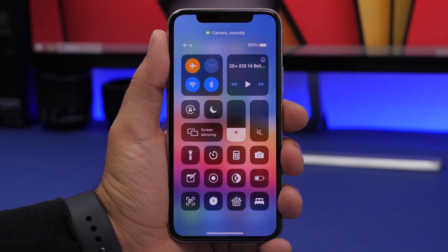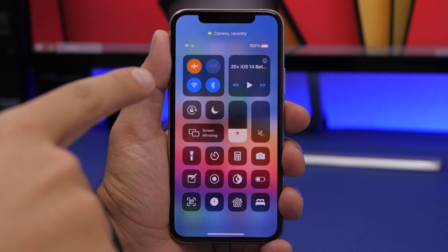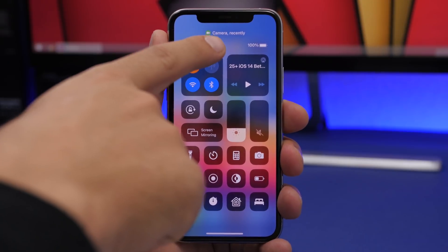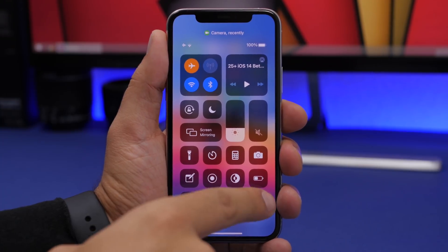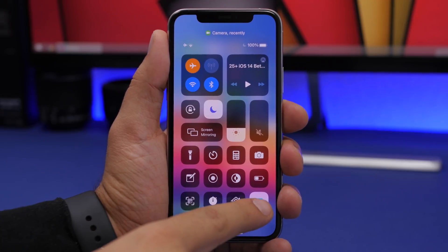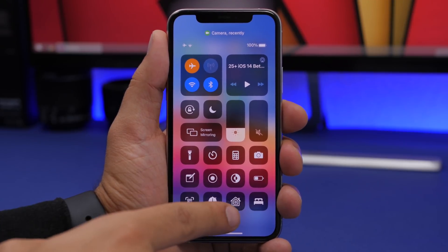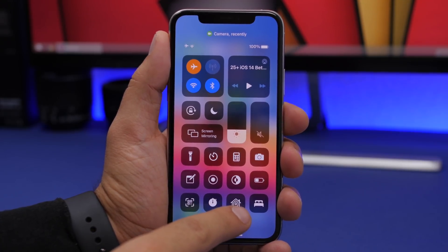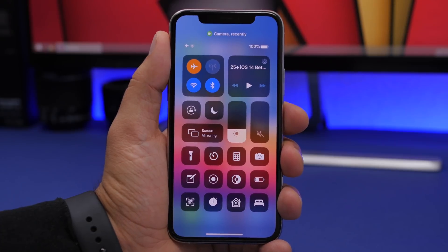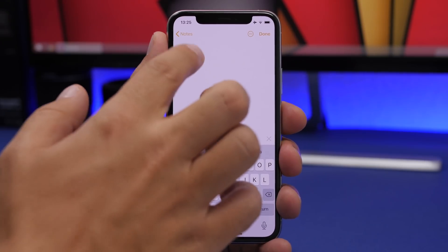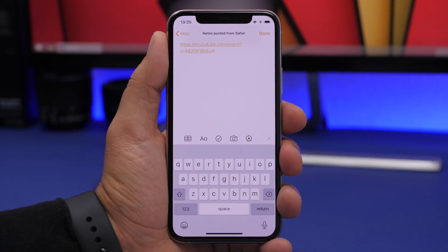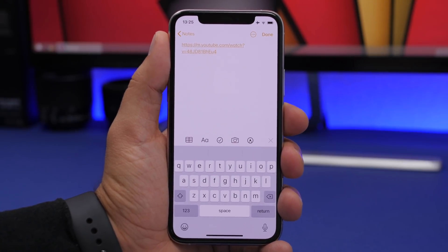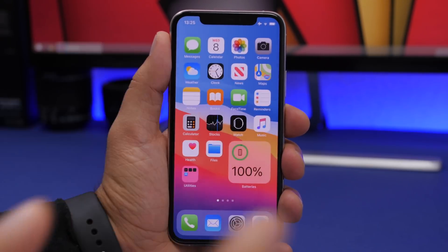In the Control Center there are a few changes: the camera icon has been updated, there's a new teal color for Sleep mode, and the Home app control has been added back — it was missing in beta 1. Also, the paste notification that shows where you're pasting text from is now displayed in a smaller font, allowing more text to be shown.